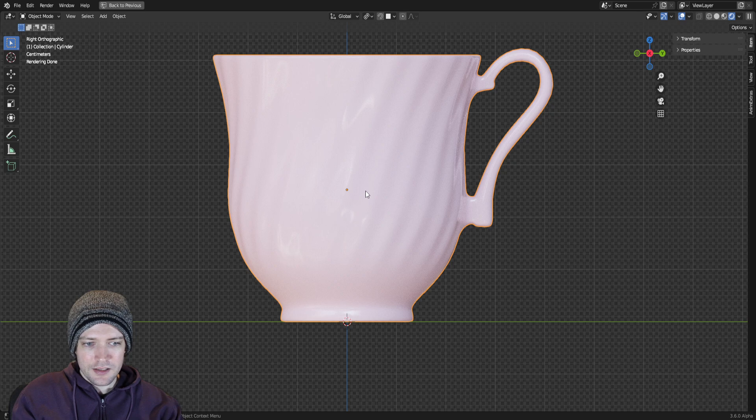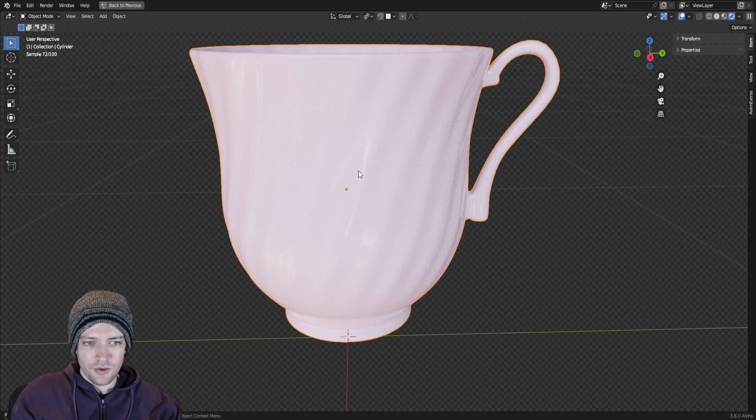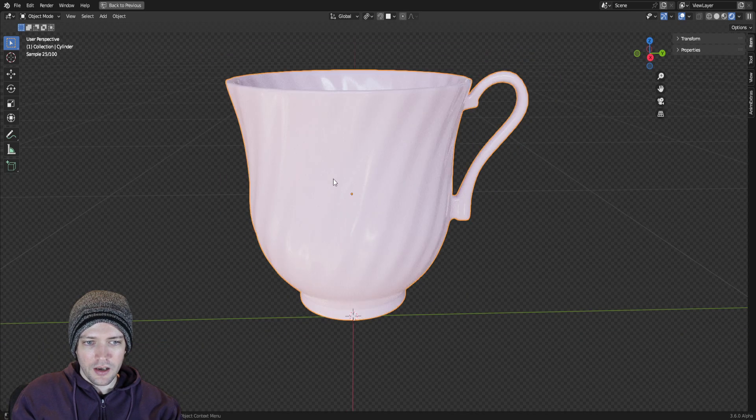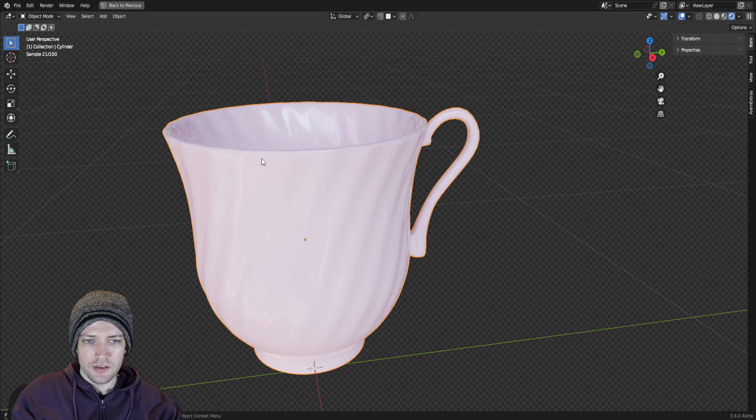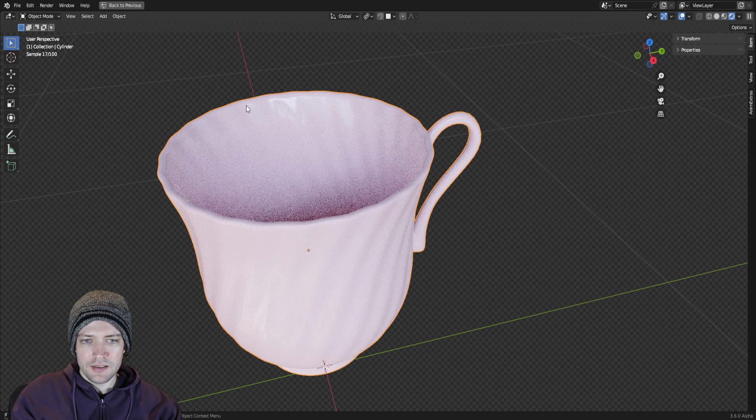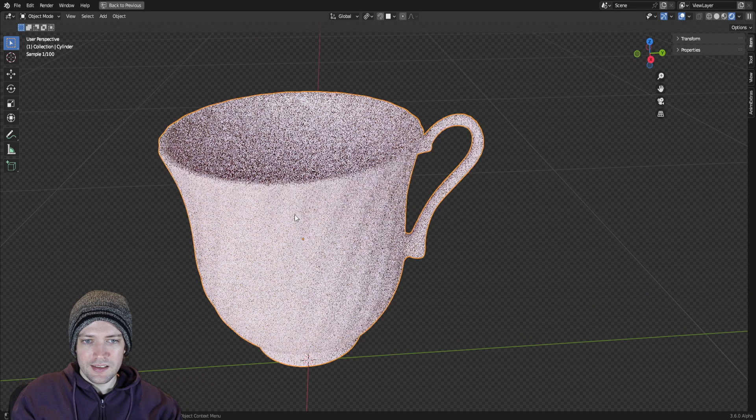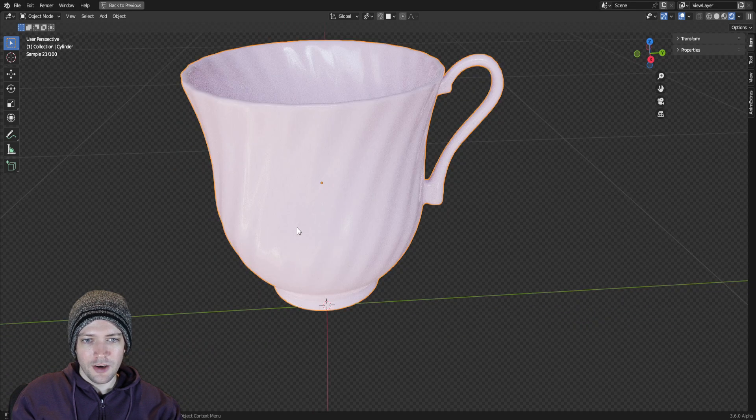It's just a basic material with a pink color applied to it and the roughness turned down somewhat so you get some of the reflections in there. It's nothing complicated.